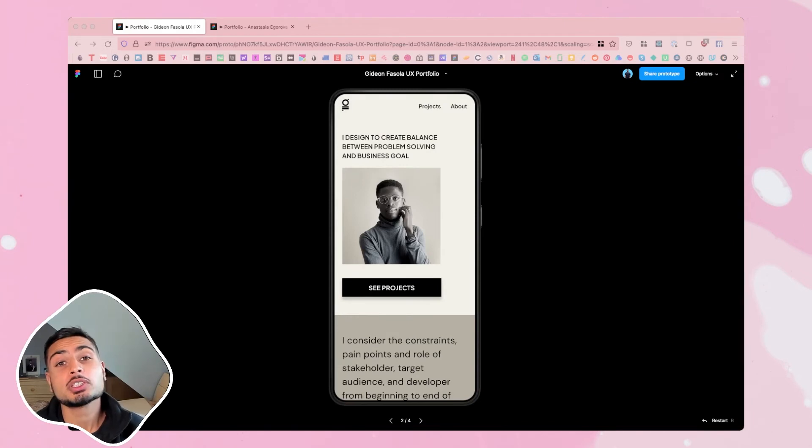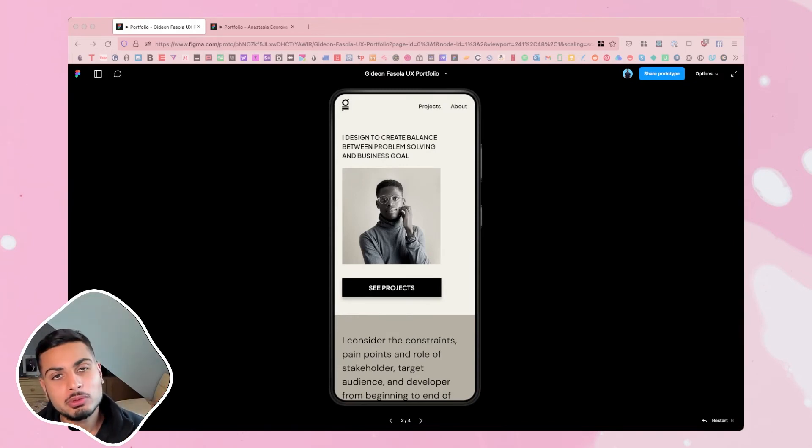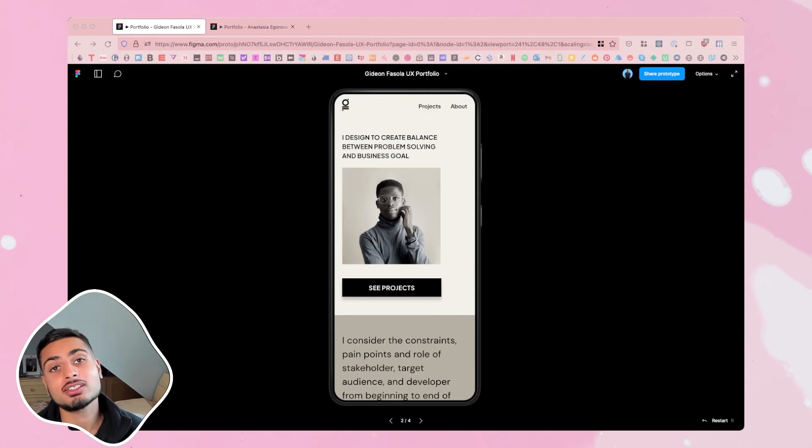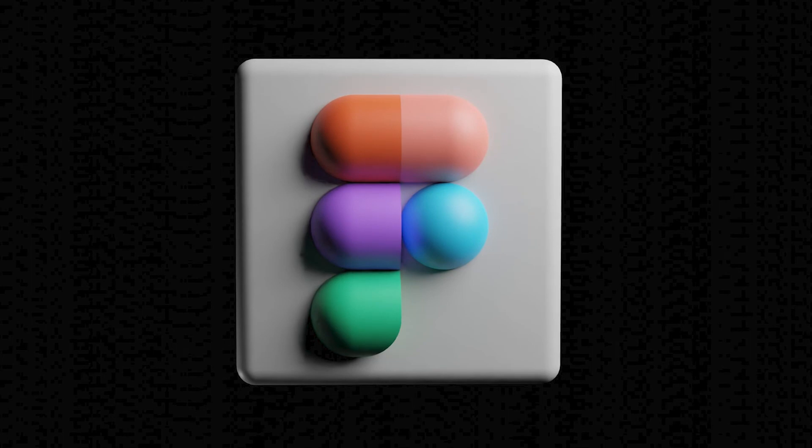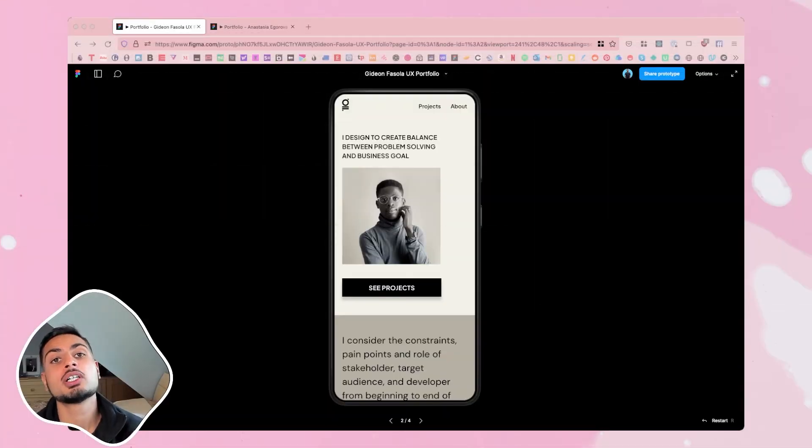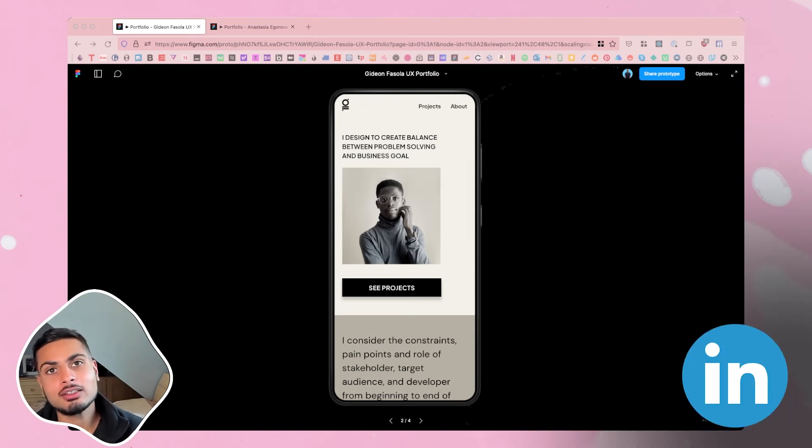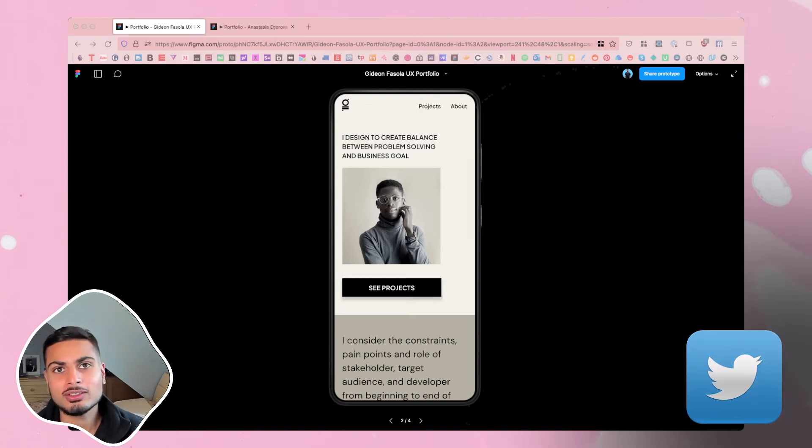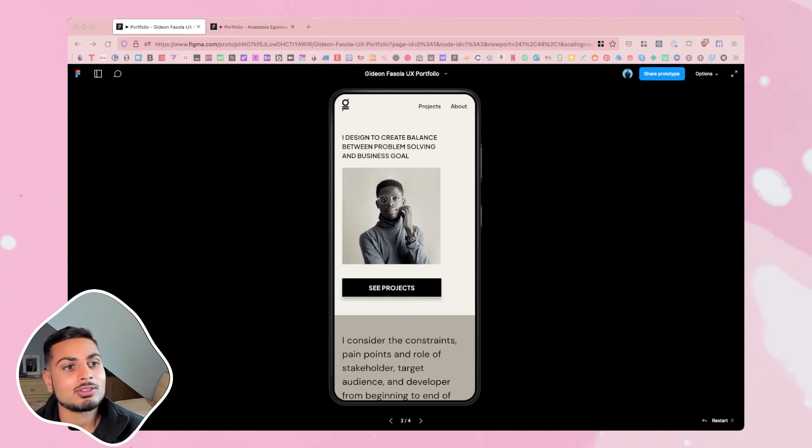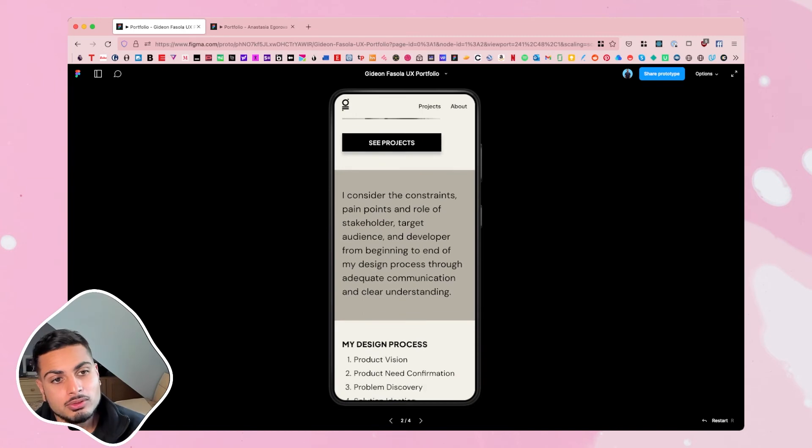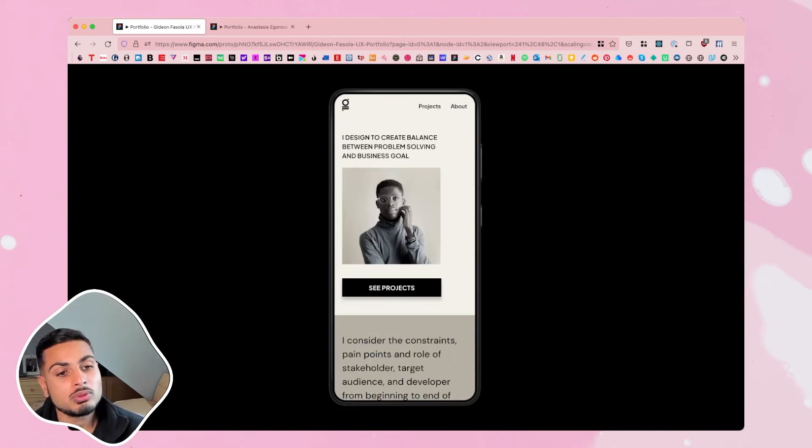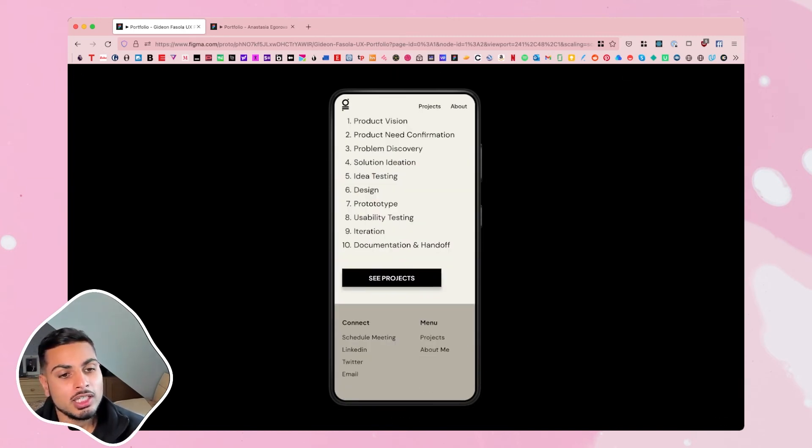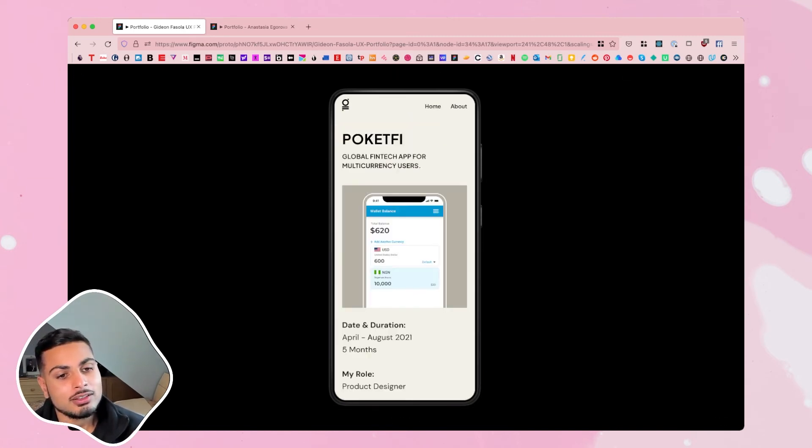So the last thing we're going to look at, which is probably the easiest of all the solutions, and the whole point of this video is easy ways to make a design portfolio, is making your Figma designs into an interactive prototype and then you share the URL on your web pages such as LinkedIn, your Twitter or when you're submitting applications. So we've got examples here where we've got a mobile prototype for the portfolio and as you can see it does replicate.